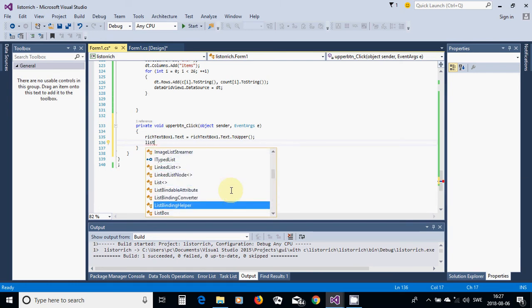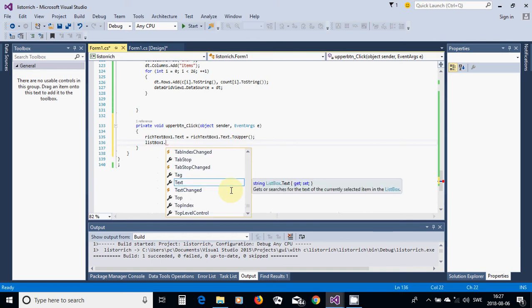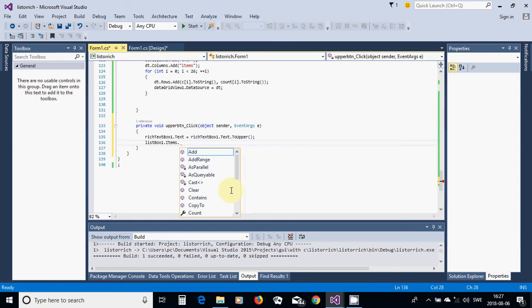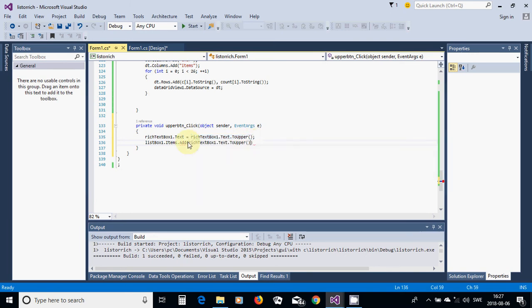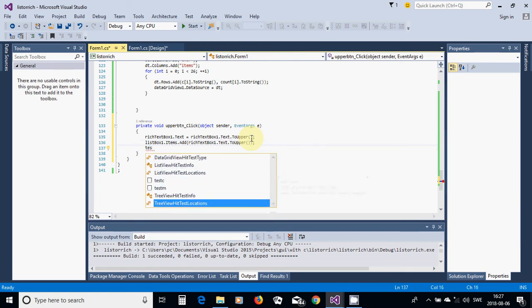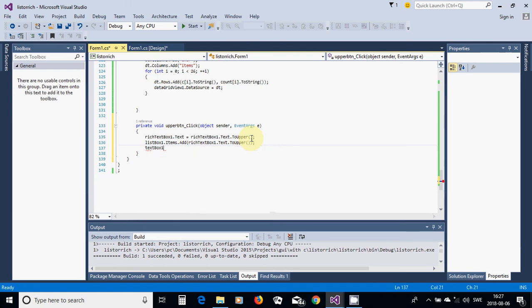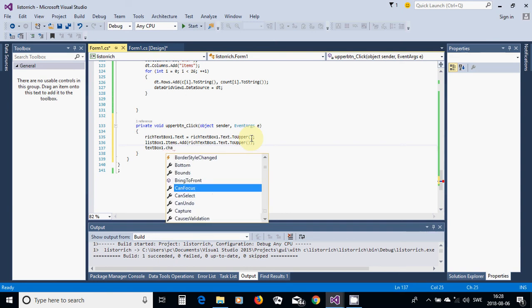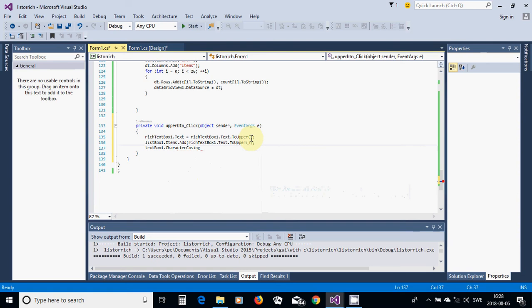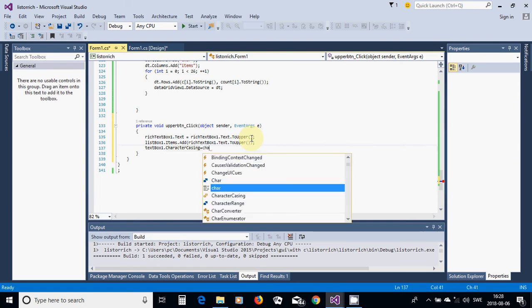Maybe I can use here listBox1.Items.Add. And in the text box, I am going to use textBox1 dot CharacterCasing equal CharacterCasing dot Upper.